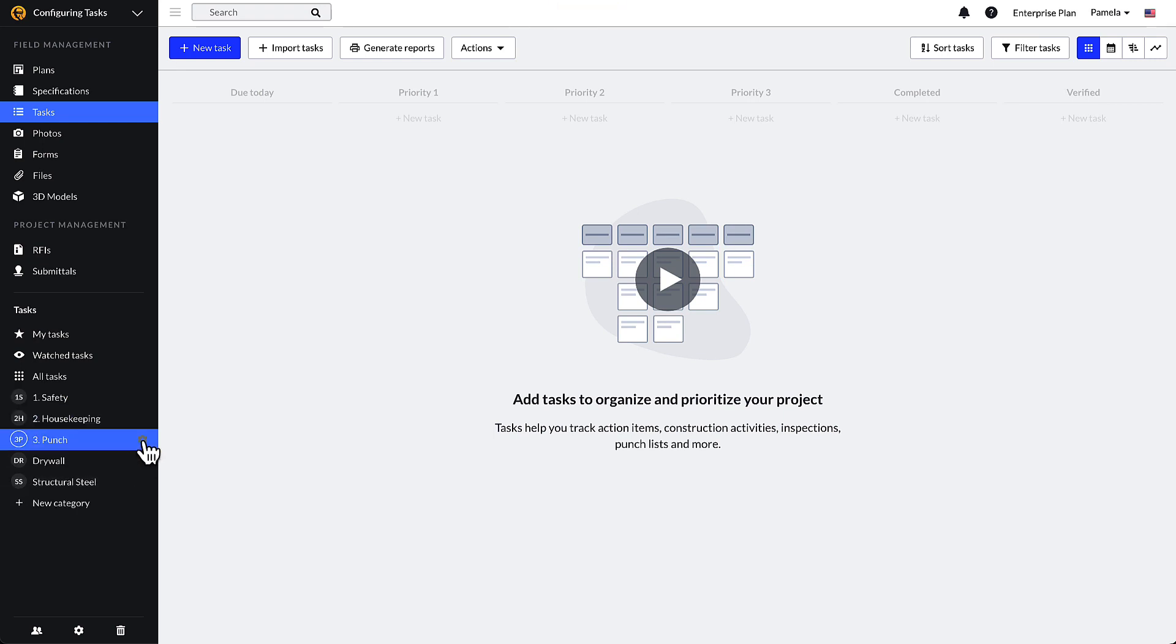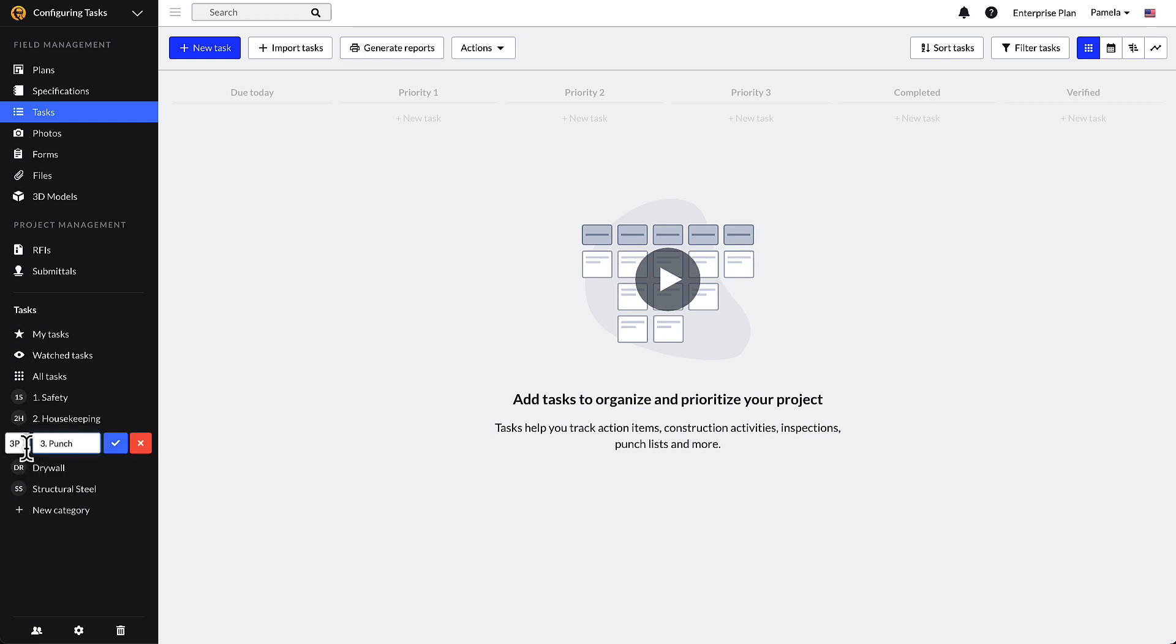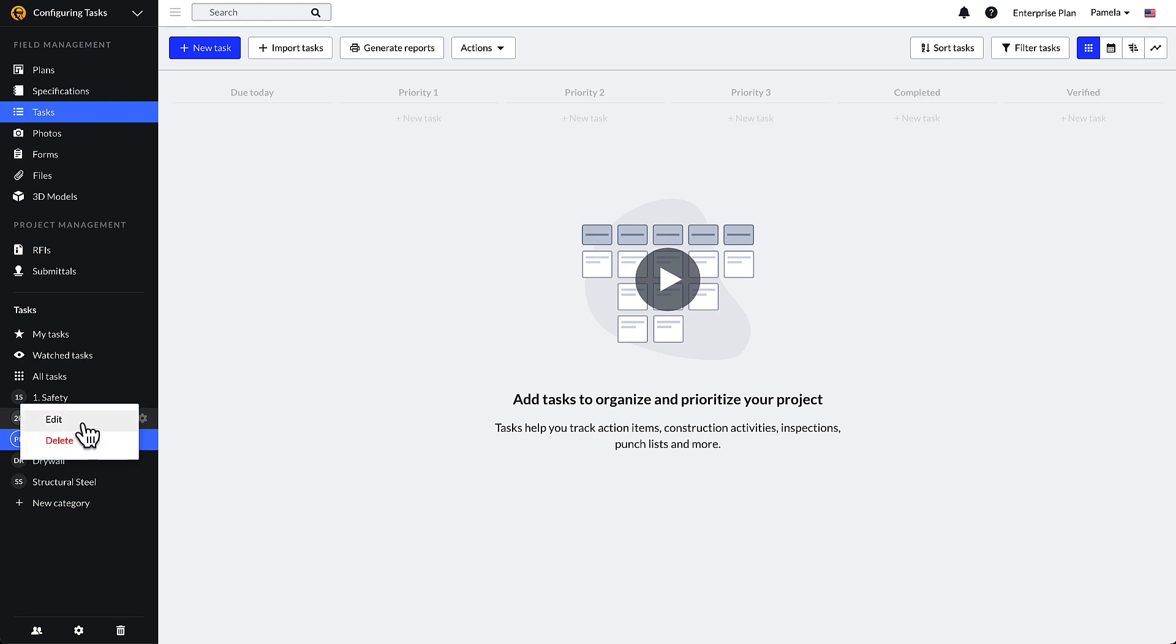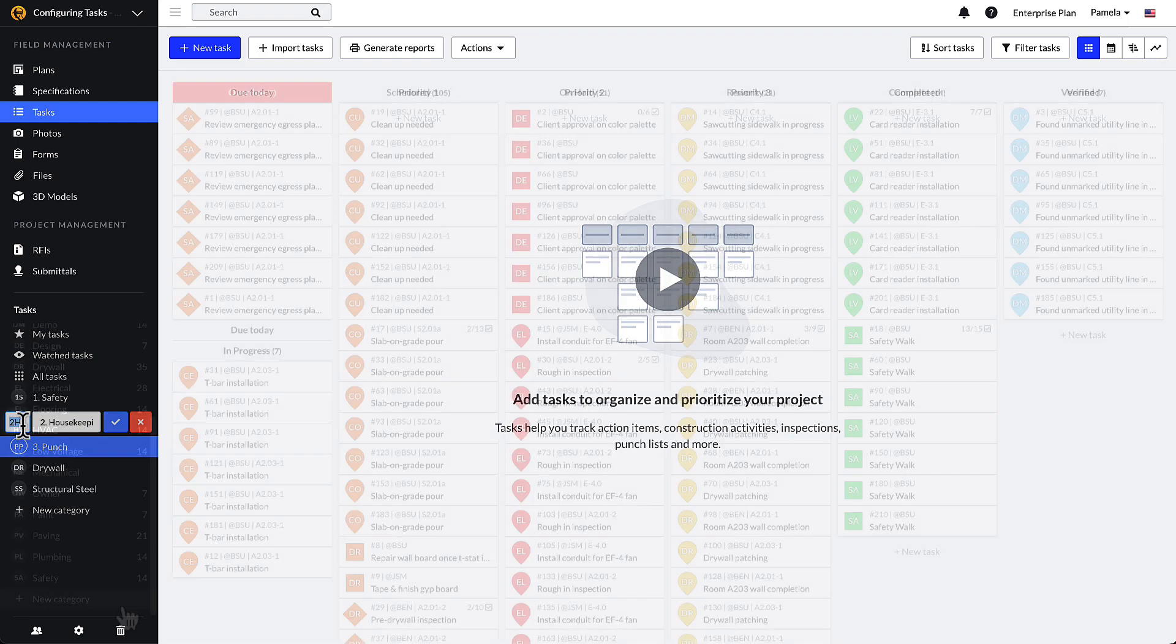Select the gear icon to the right of the category to edit or delete them as necessary. The two-character code for each category will be shown on your task pins and can be edited here as well.